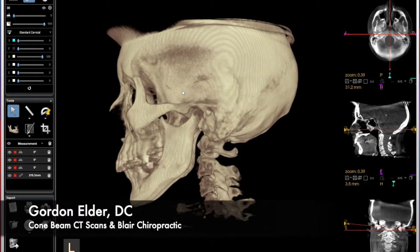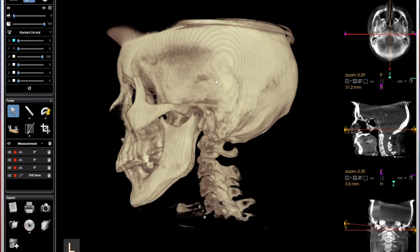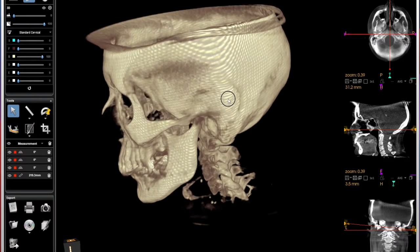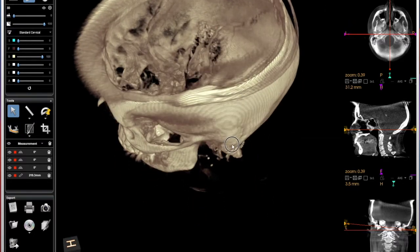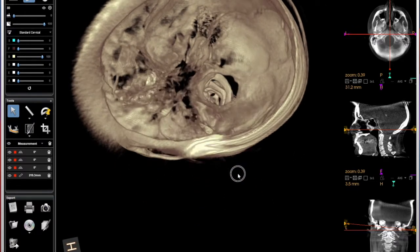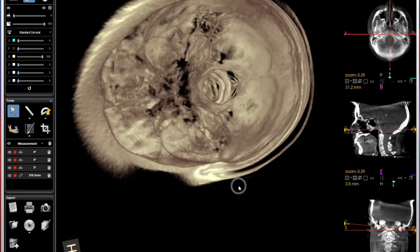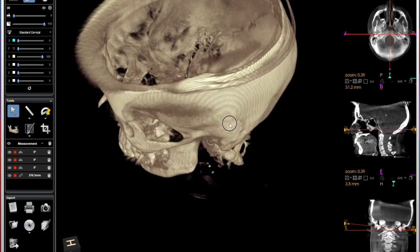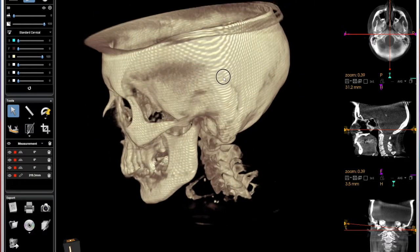This is a cone beam CT scan. This is taking the place slowly but surely of regular x-rays. Now the first thing I look at is this three-dimensional view. This gives me a good idea, a good overview of what I'm looking at, what to look for.